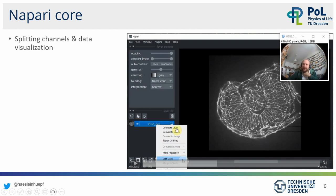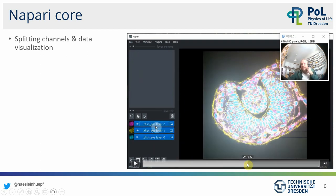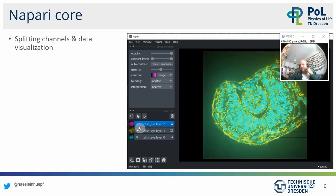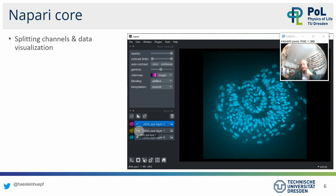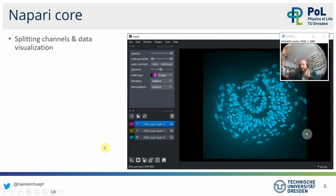In this case, I loaded a dataset which has three channels, but Napari loaded it as three slices. So you can split this stack into three individual channels and then modify how they are visualized independently. That's a common thing people need to do after opening their data — bringing it into a shape so that Napari understands properly what kind of data it is supposed to be.